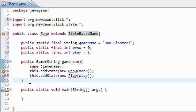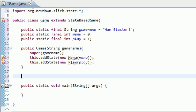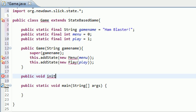So under our constructor, and let me just scroll down so you guys can see, it's public void init, oh crap, I was hoping that would pop up, statesList. Now, that's the method, remember, the parameter that they required was a game container object.